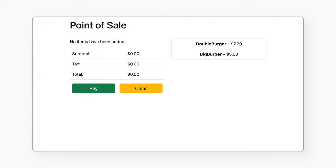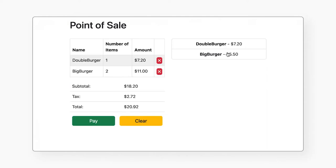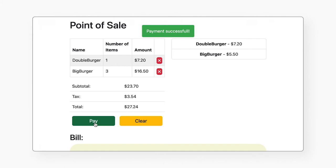In this solution, we're deploying Point of Sale as our dynamic web application, simulating one you might see in a brick and mortar retail store. Point of Sale is made up of three microservices, each written in Java using the Spring Boot framework. Let's dive into the solution's architecture.